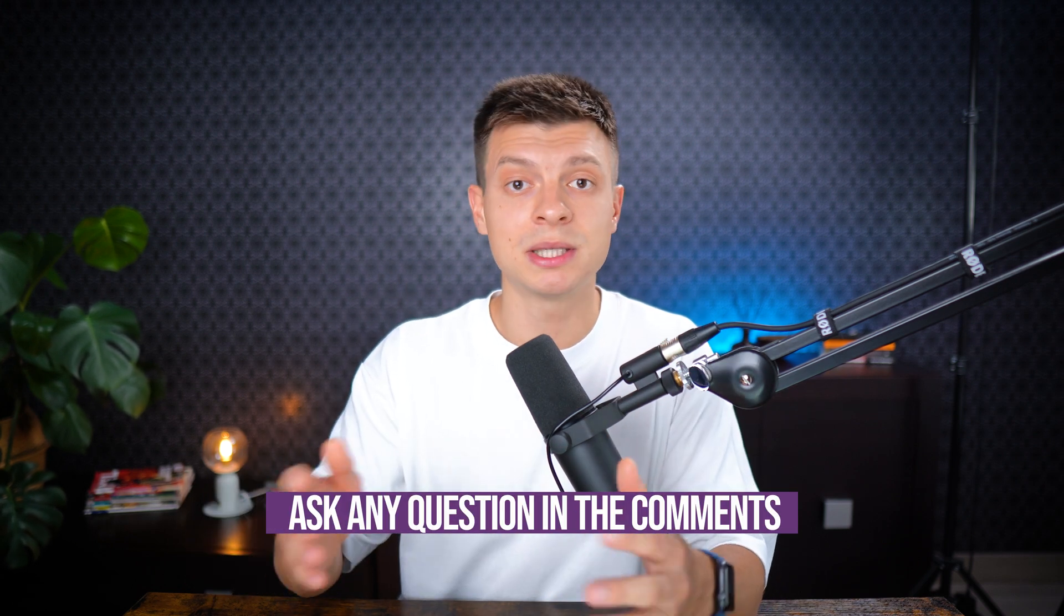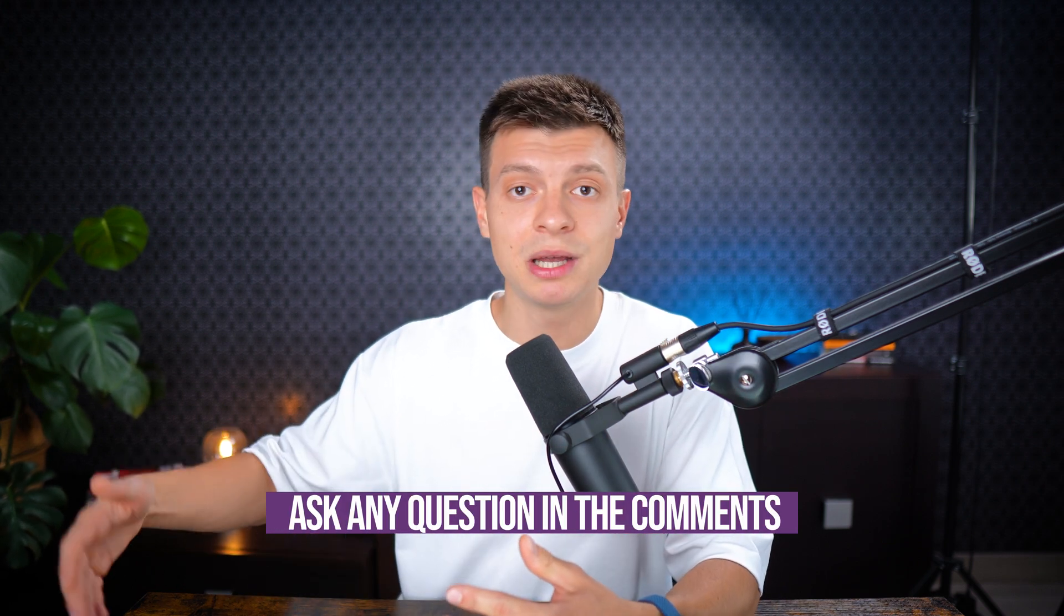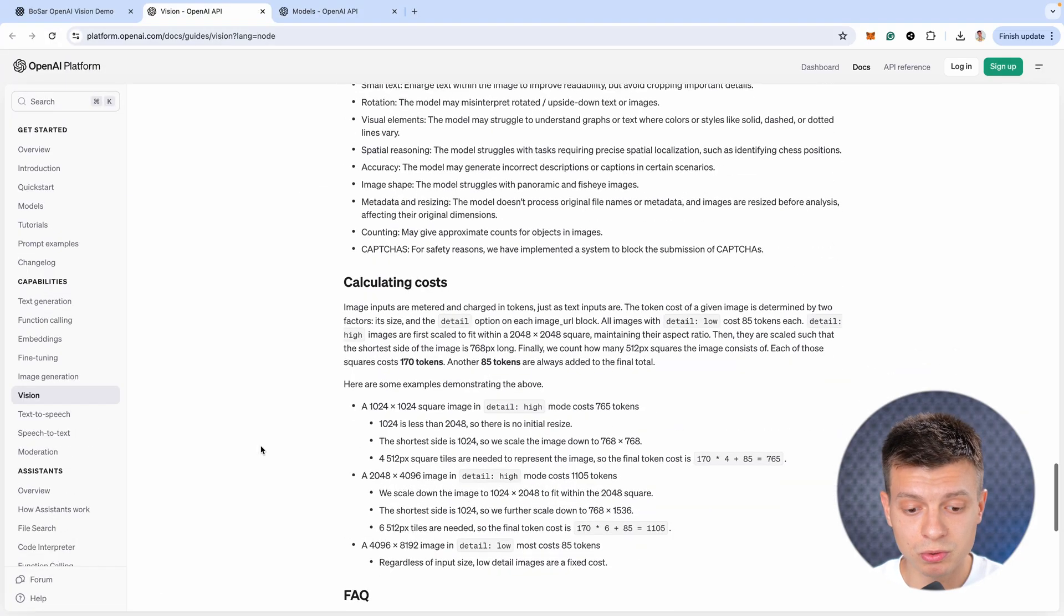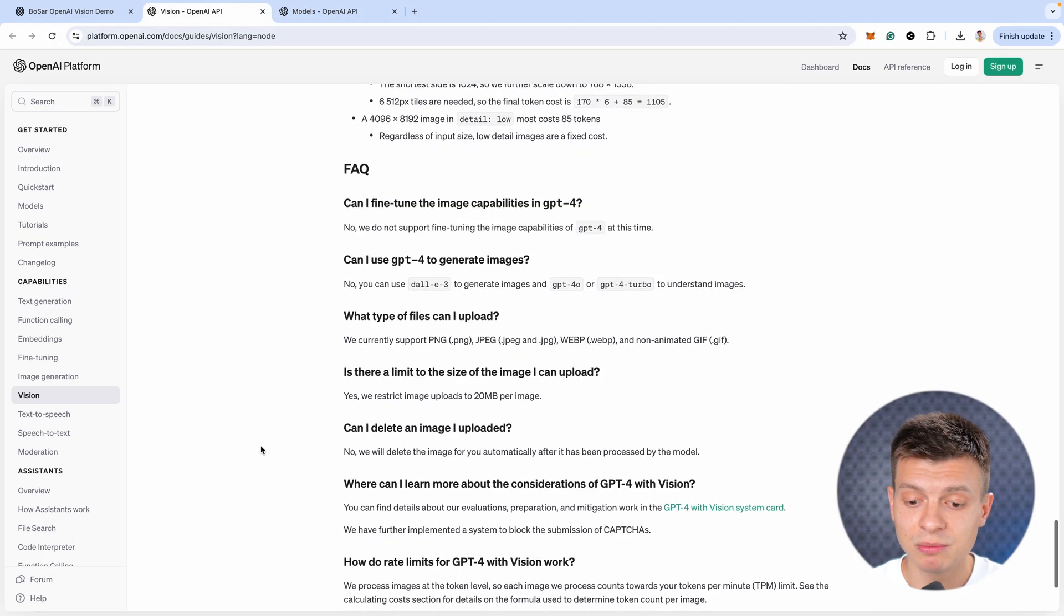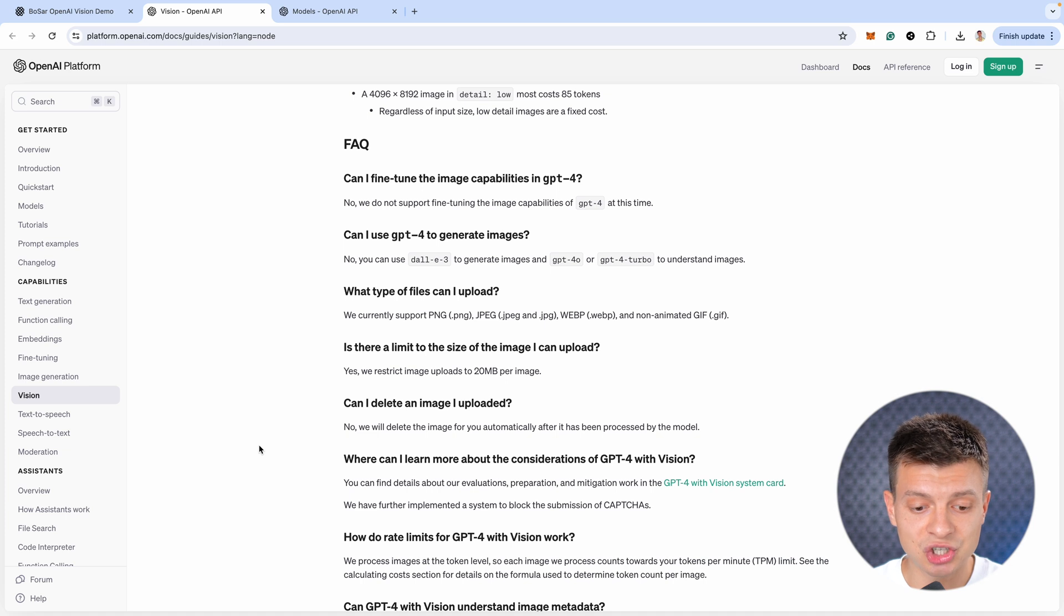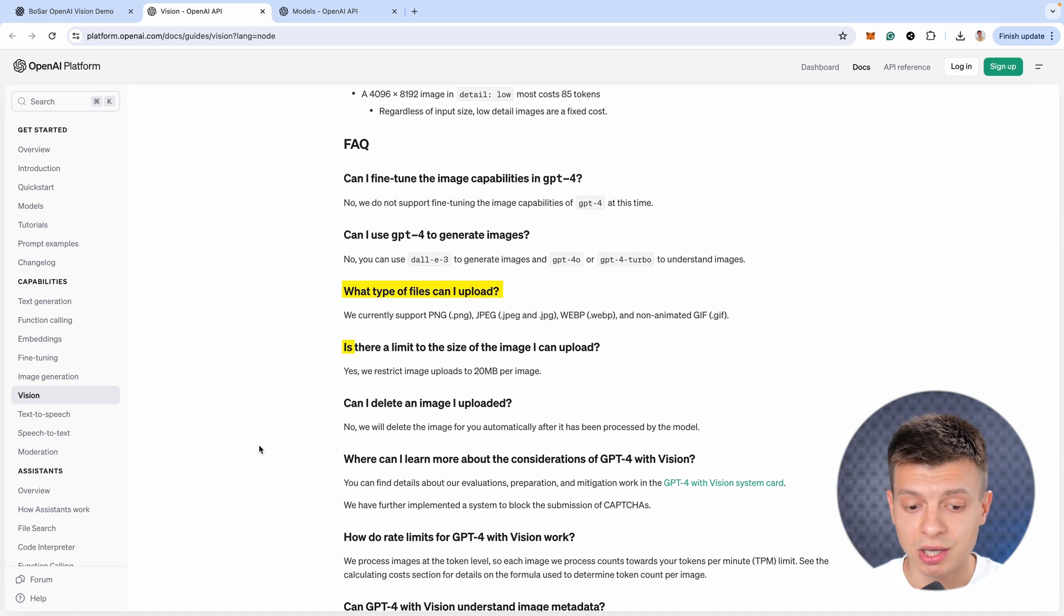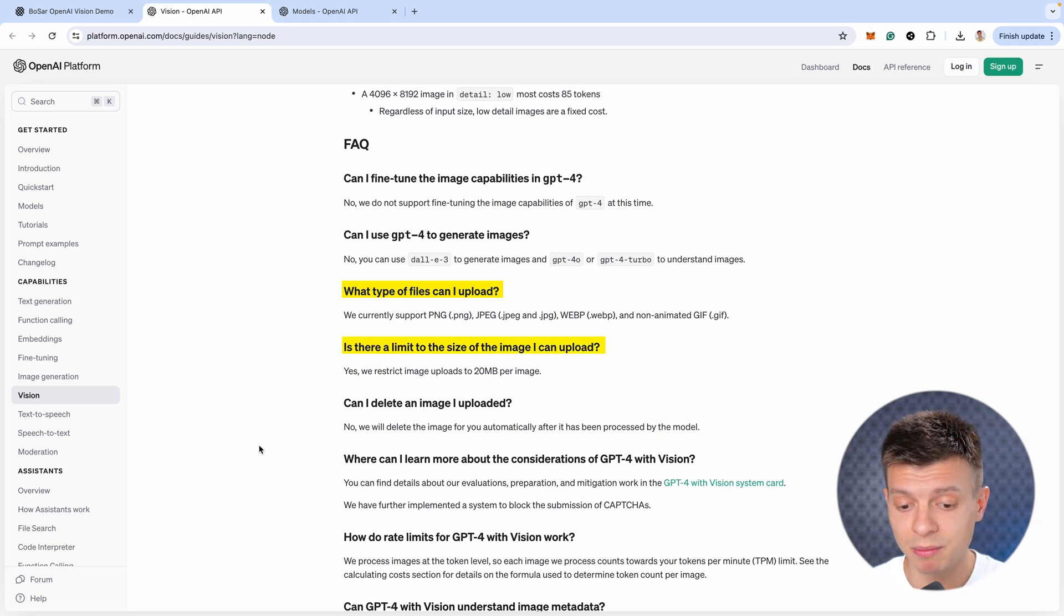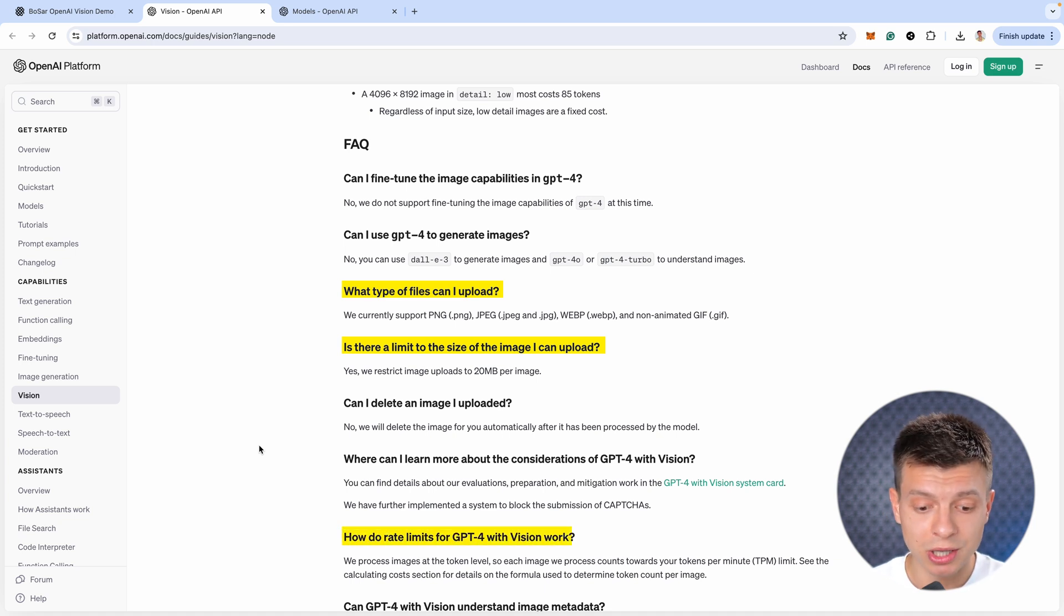I know it's impossible to cover all your questions in my video in advance, so of course, feel free to ask them in the comments and I'll do my best to answer as many as possible. But also, make sure to go to this page, I'll attach the link in the description, just scroll down and check out these frequently asked questions like what type of files can I upload, is there a limit to the size of the image I can upload, and yes, by the way, there is a strict image uploads to 20 megabytes per image, how do rate limits work with vision, and so on and so forth.